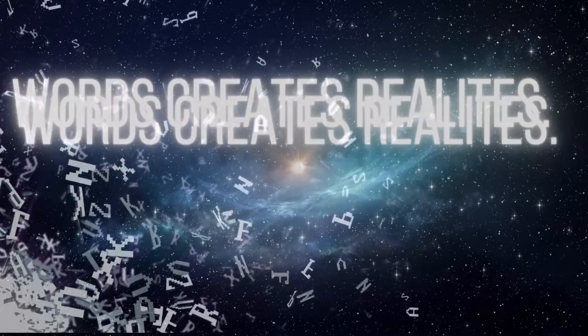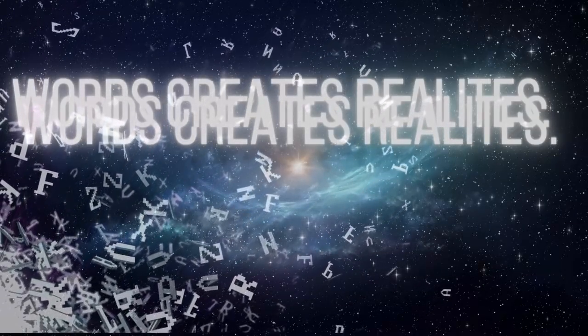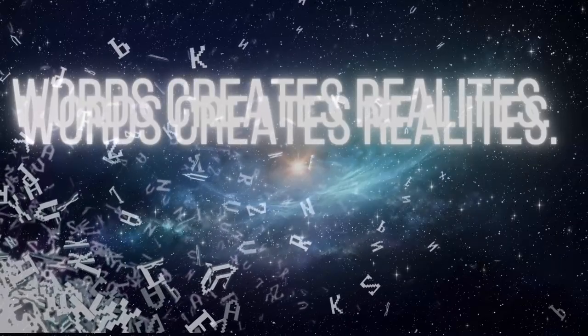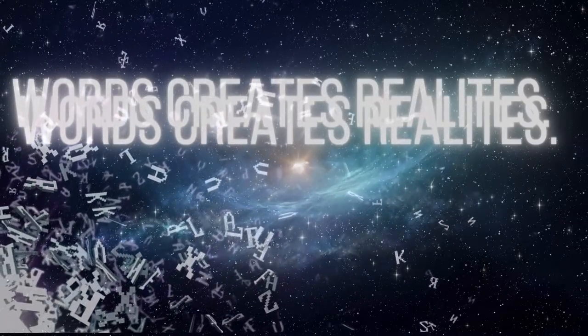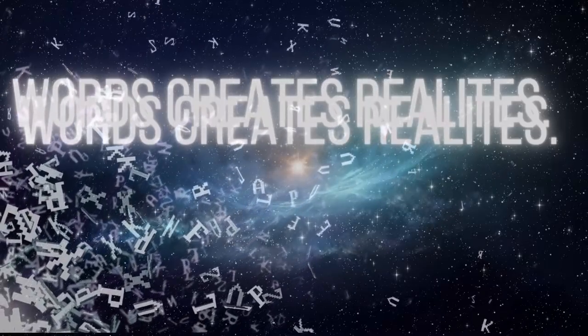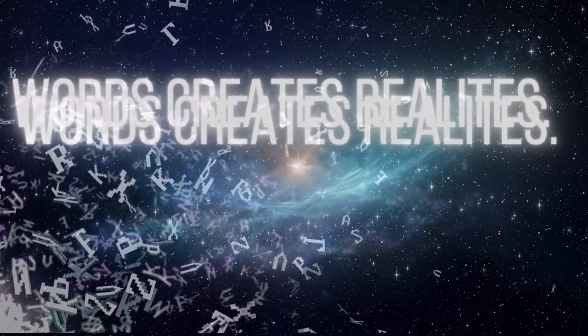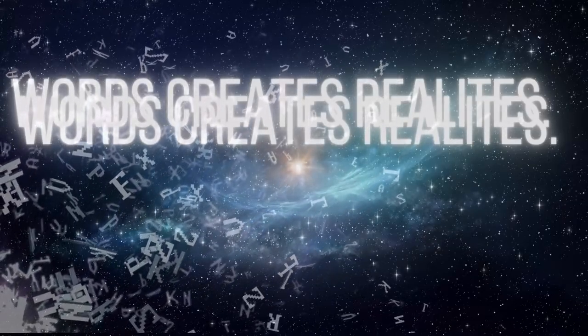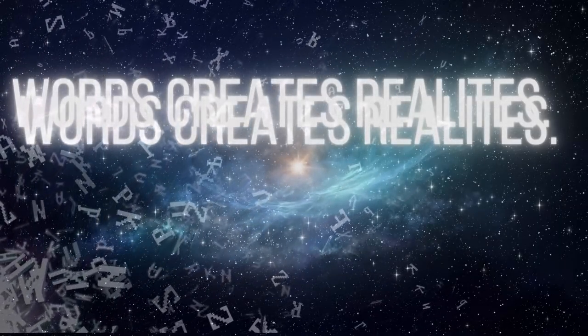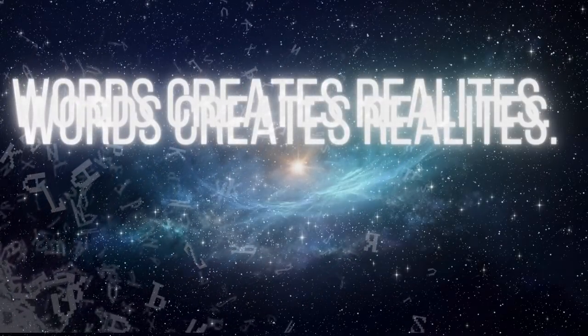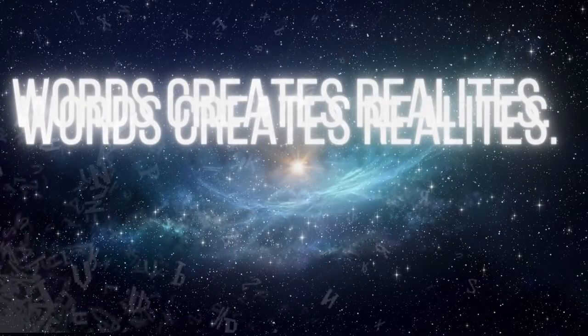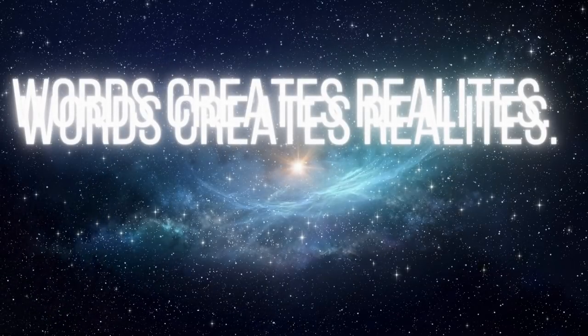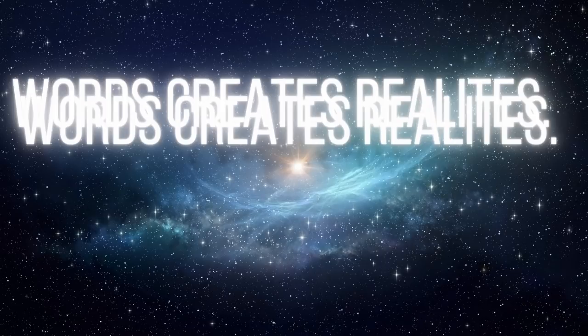Now is the accepted time this is the day of salvation. Whatsoever things are of good report think on these things for your future will be formed by the word of God which is your present inner talking. You create your future by your inner conversation. The worlds were framed by the word by the word of God that is your inner talking. See yonder fields the sesame was sesame the corn was corn the silence and the darkness knew so is a man's faith born for ends run true to origins.